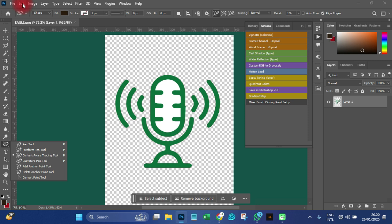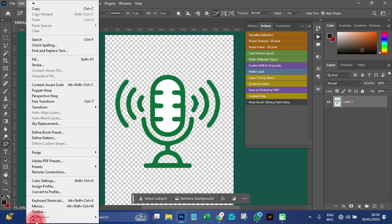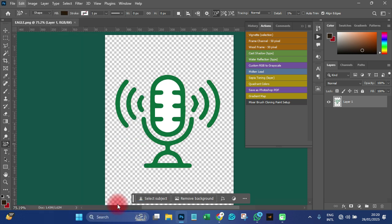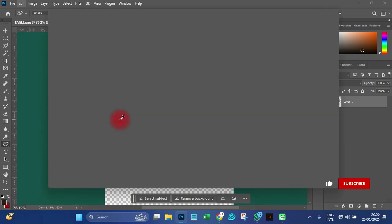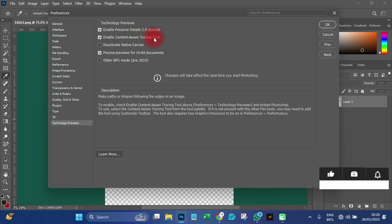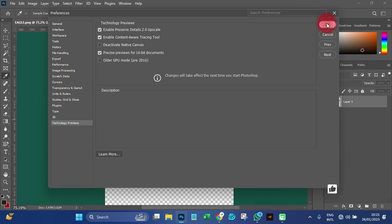If it doesn't show up, go to Edit, scroll down to Preferences, then click on Technology Preview. A submenu will appear and you need to enable Content Aware Tracing. Make sure it is enabled, then click OK.